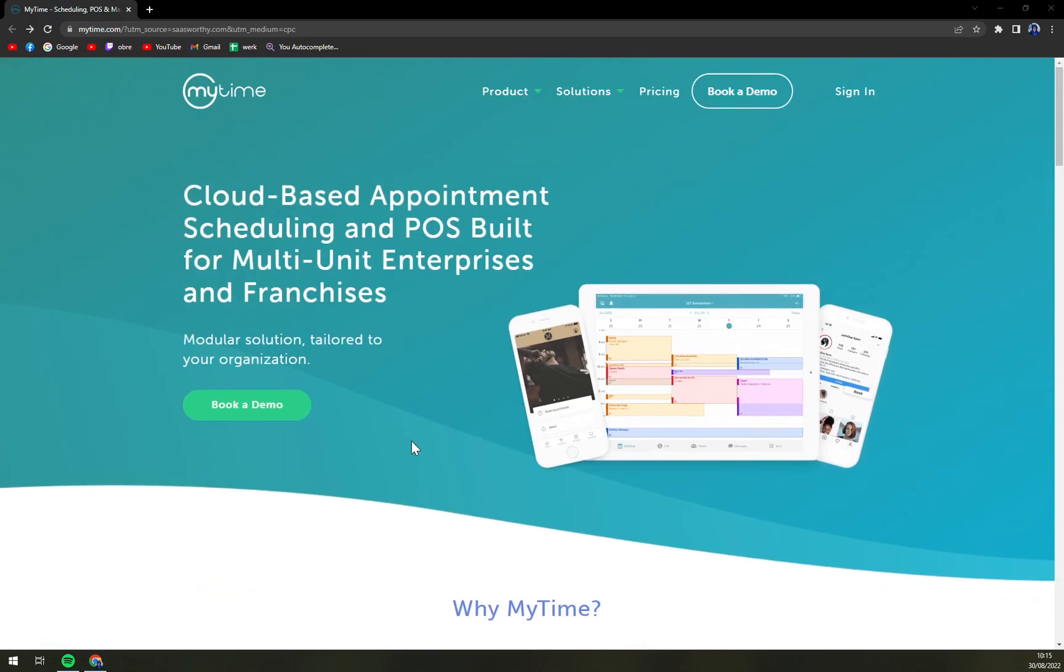They are located in San Francisco in California and I would say that they are best for all types of businesses. If it's small, medium or large, their customers can really use an advantage of MyTime.